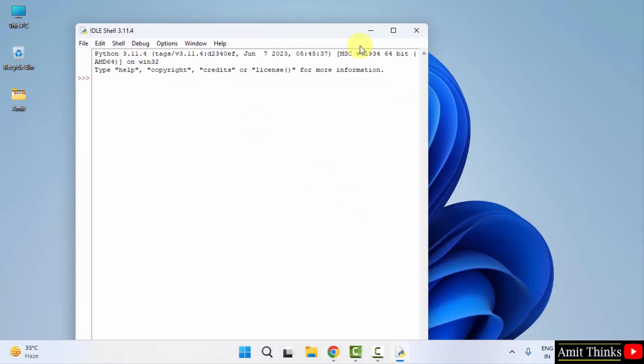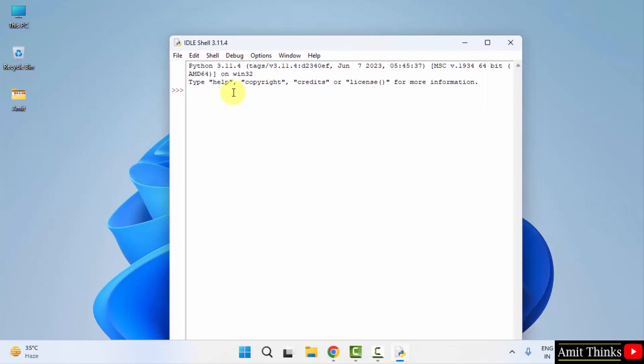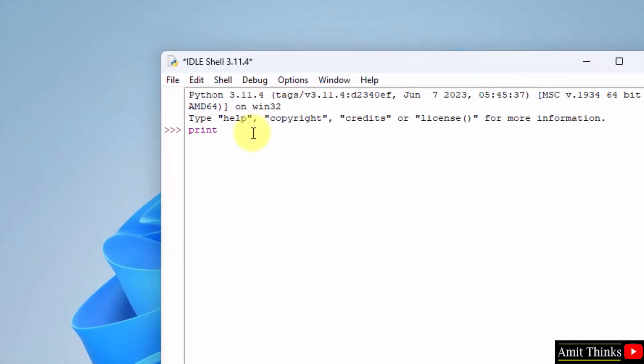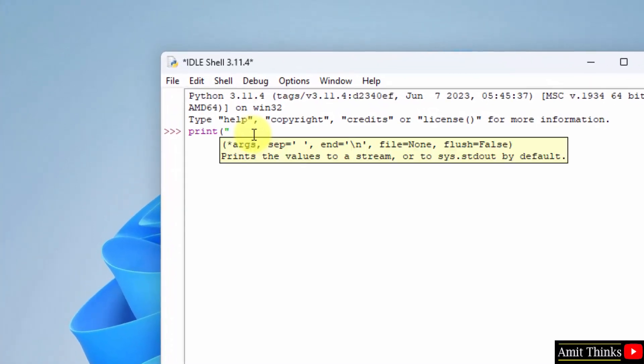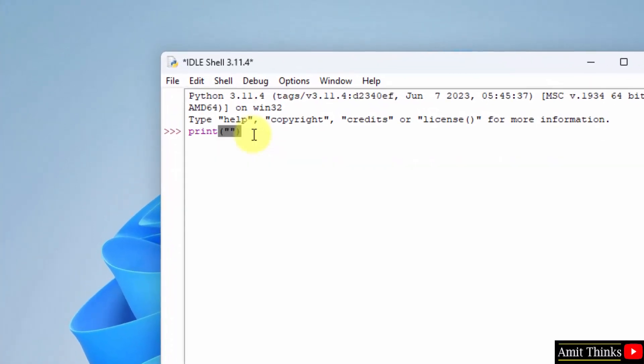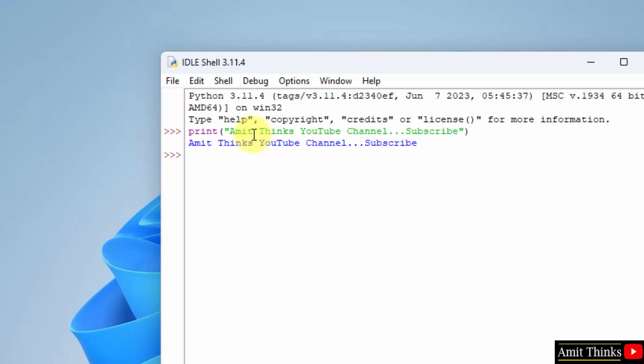Now you can directly do the same thing. I will print something. Let's say, just type the print command. I will press enter and this will print it.